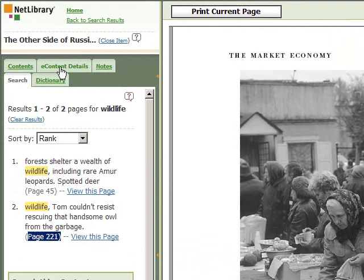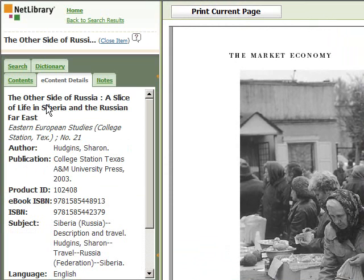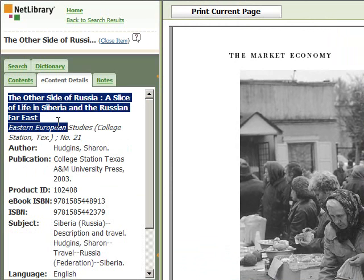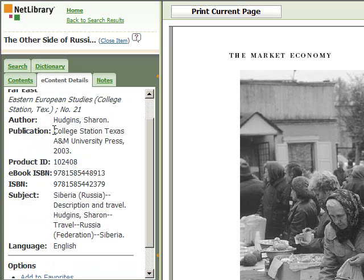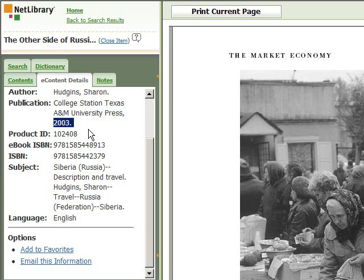I'm going to close this window and go back to the navigation controls and click on e-content details. What you have here in e-content details is the title of the book, the author of the book, the publisher, the place of publication, and the year of publication. This is all important information that you will use to cite this in your list of works cited. It's Texas A&M University Press, 2003.